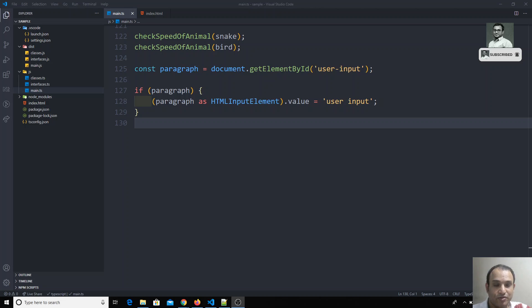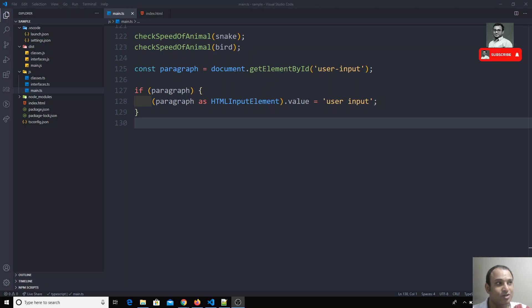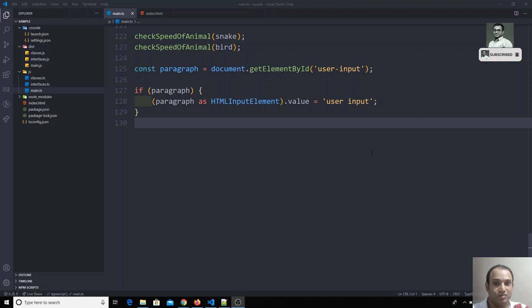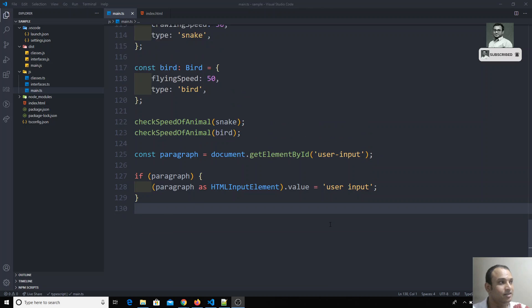Since this is TypeScript, we will be having so many things regarding types. The types are the most important thing in TypeScript, so stay with me.